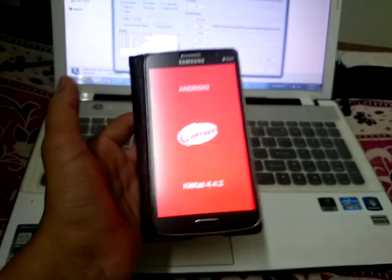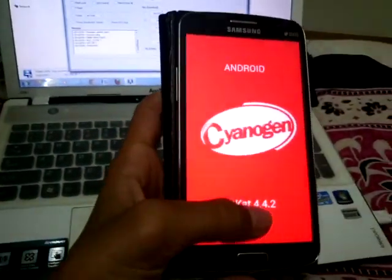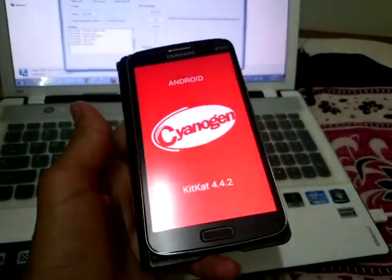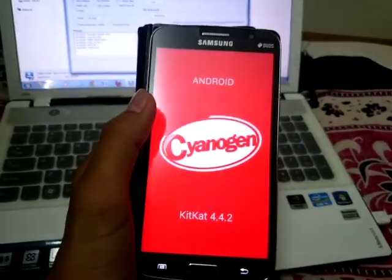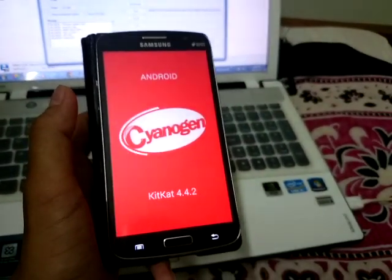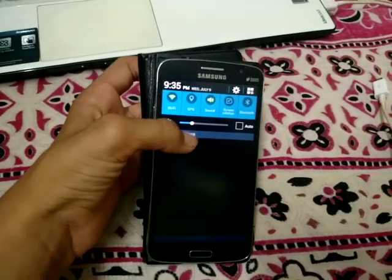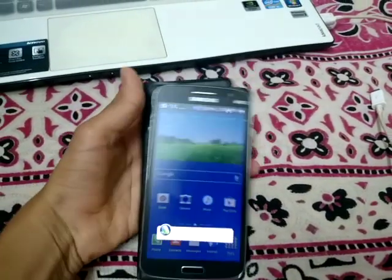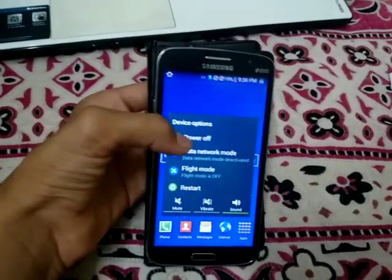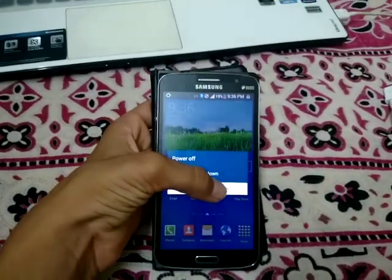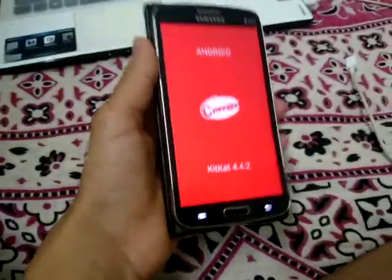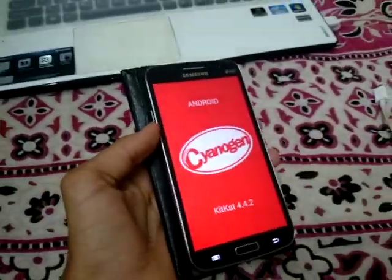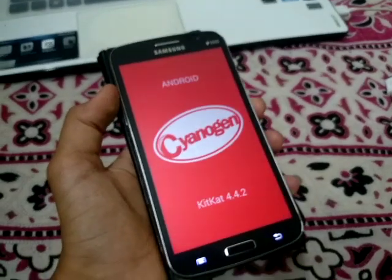Now you will not believe it — your Samsung has CWM recovery installed. I'm using a different one for myself, but whichever one you are using, this will work. Now let me power up the device to show you guys that this really works.